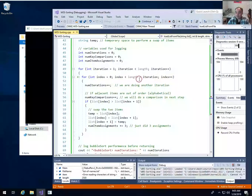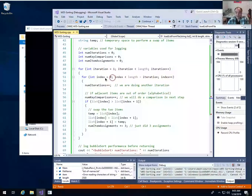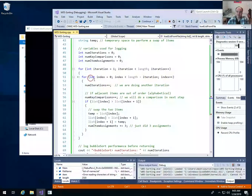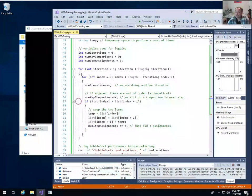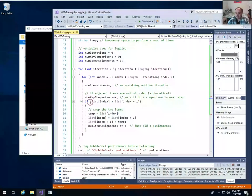The first time through the inner loop runs n minus one times, the second time n minus two, so on average it runs about n divided by two times. The total number of times we hit the comparison inside the inner loop is approximately n times n divided by two, or more precisely n times (n minus 1) divided by 2. Make sure you're following that reasoning.